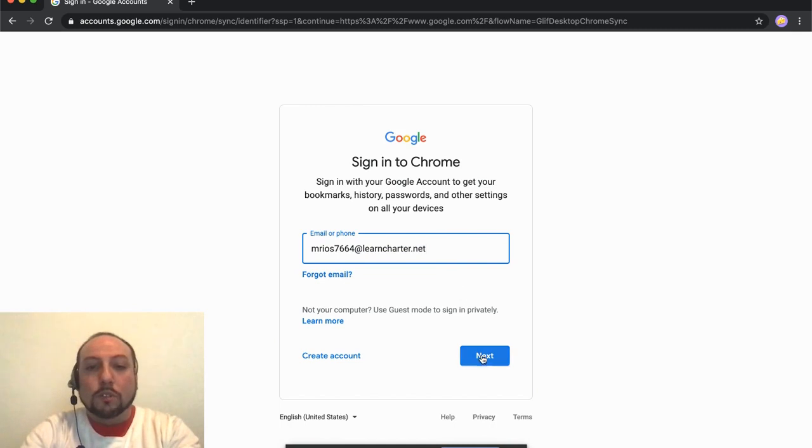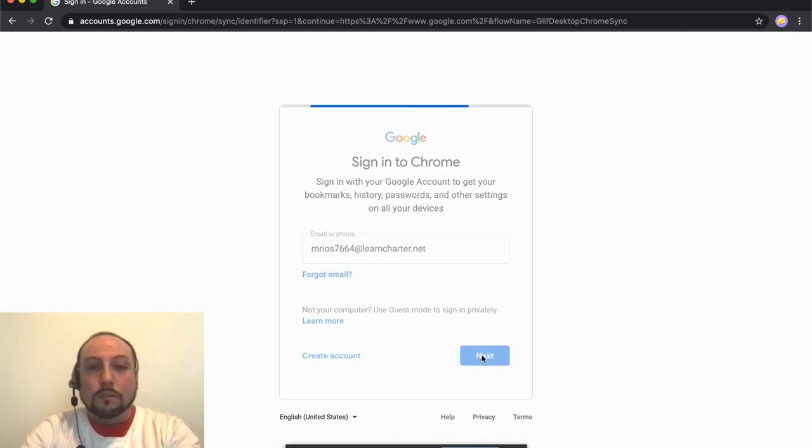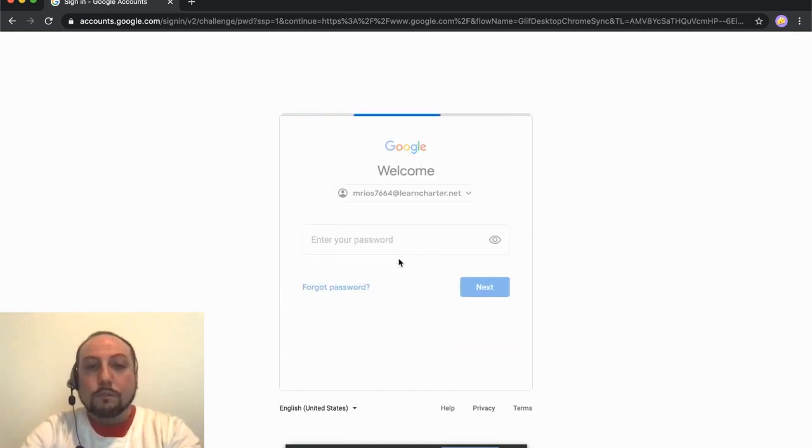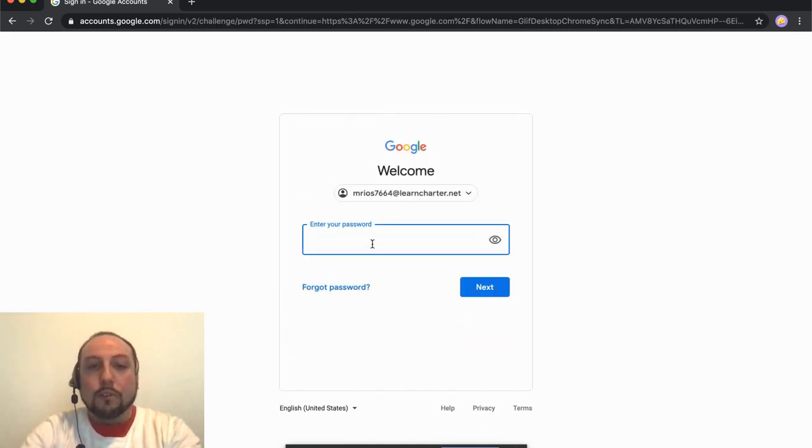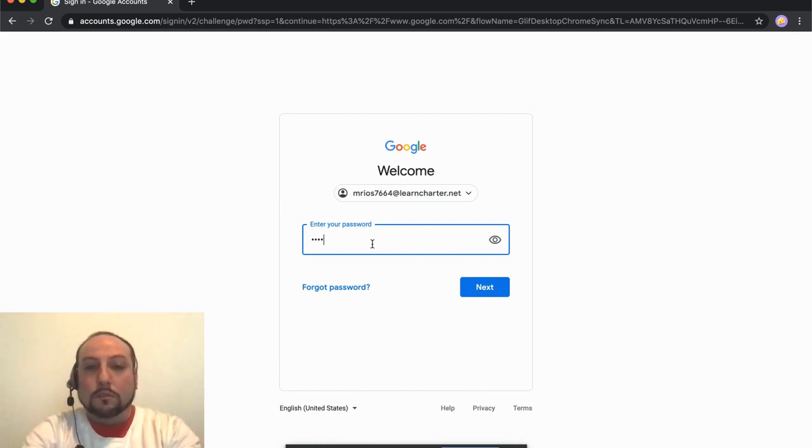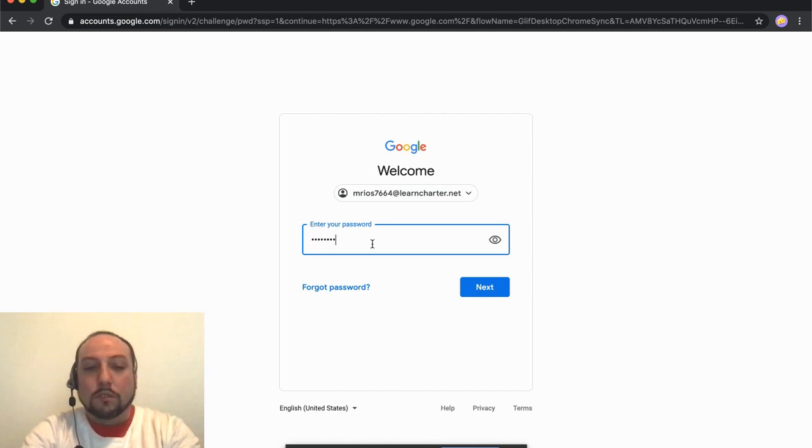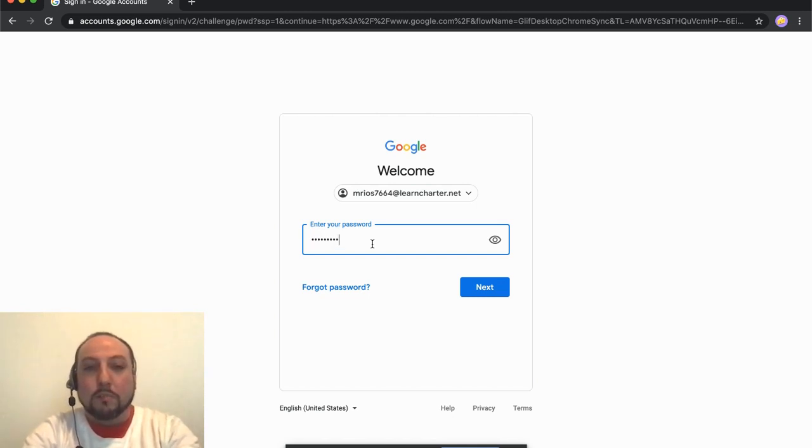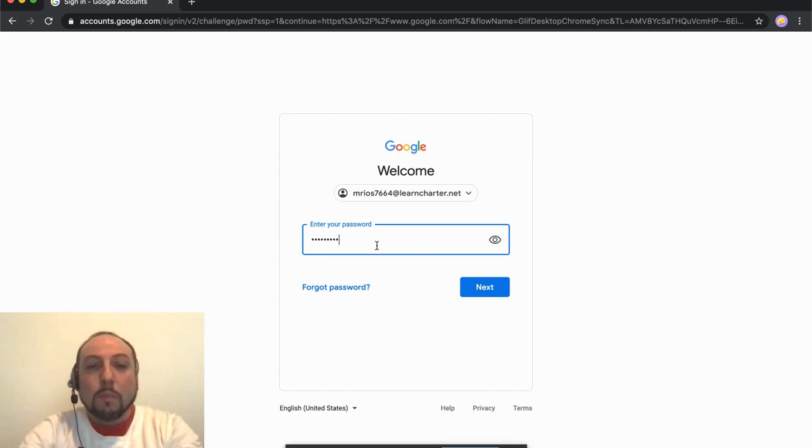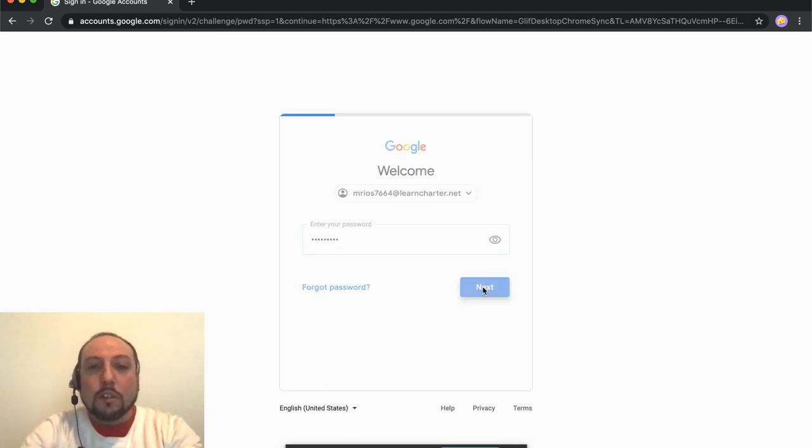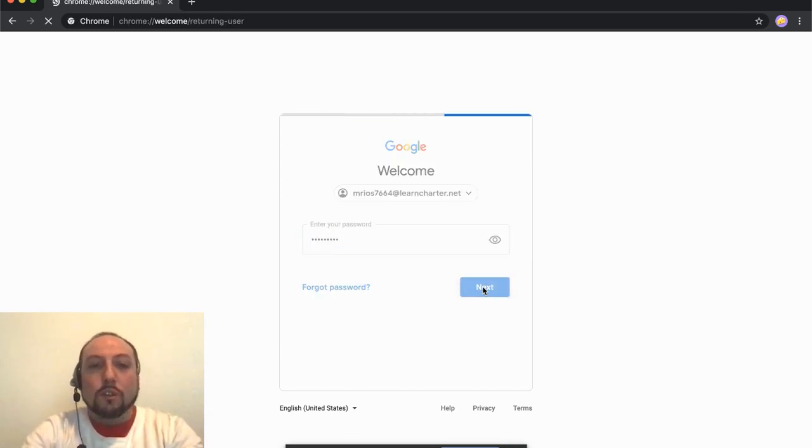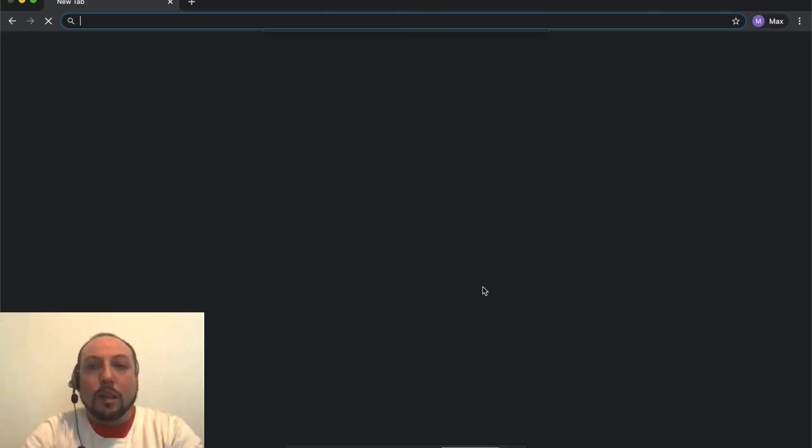I'm going to click Next, and now I'm going to type in the password. I'm not going to say his password out loud because digital citizenship. Next, and it's going to log me in as Max.